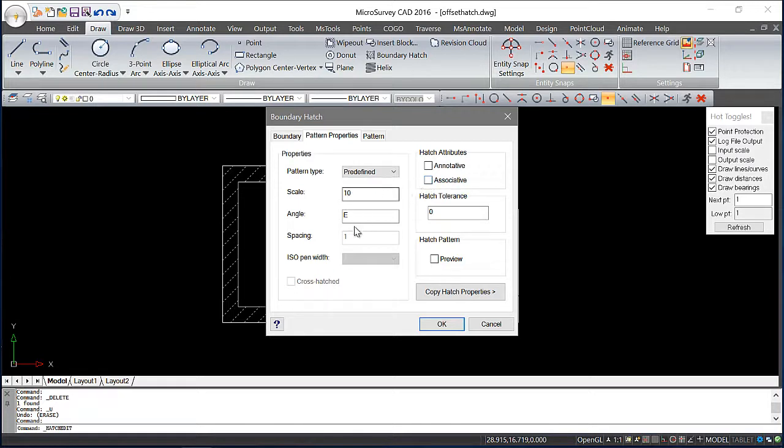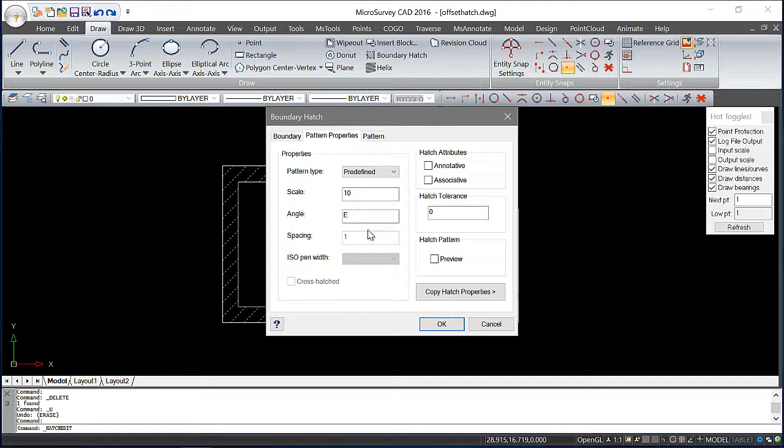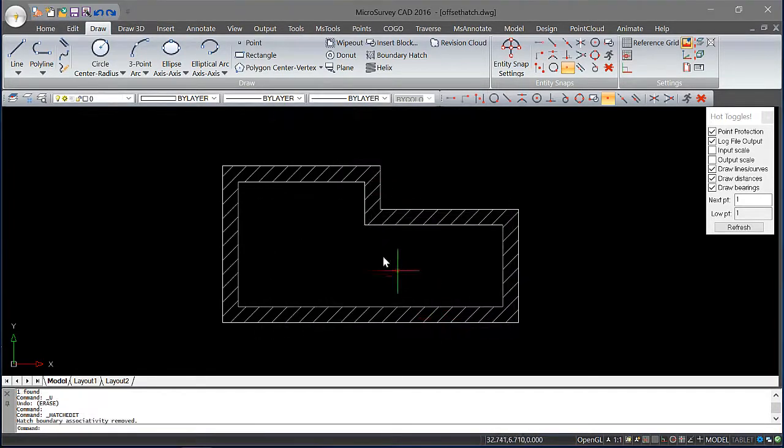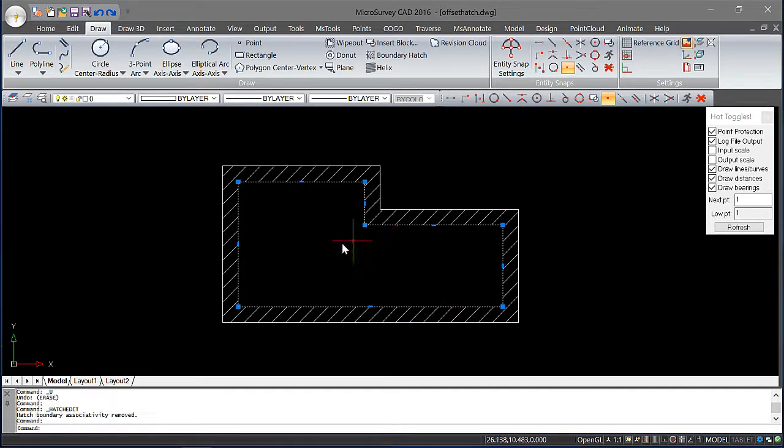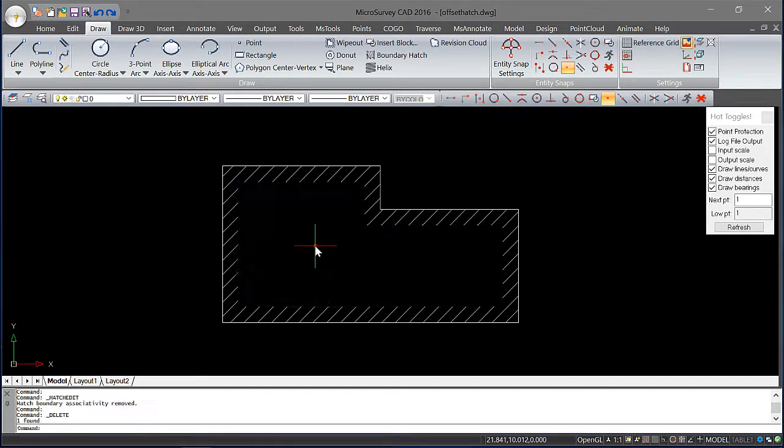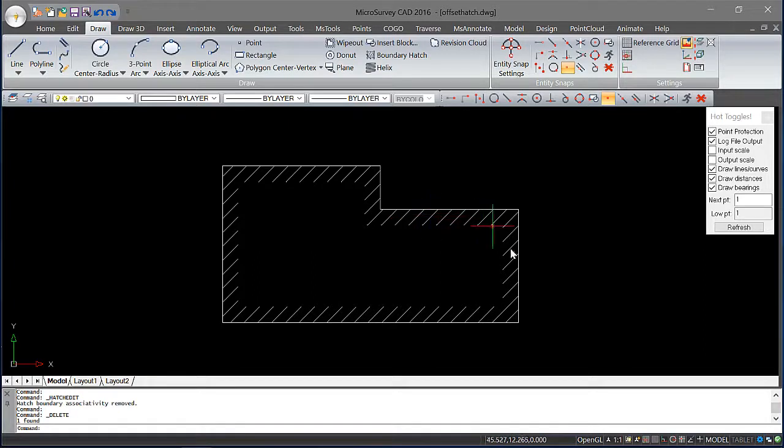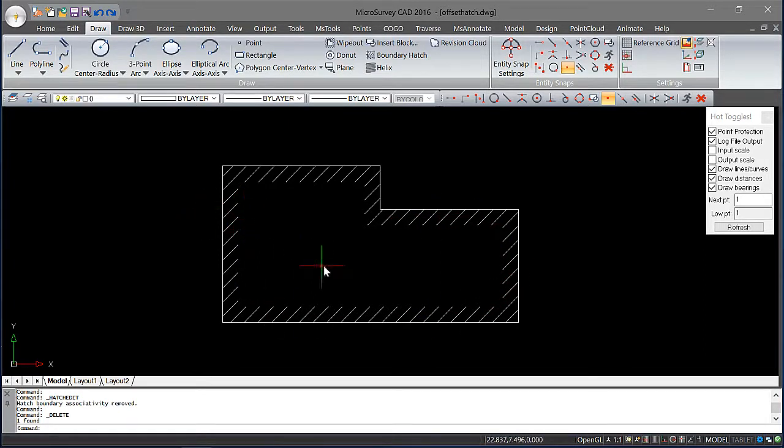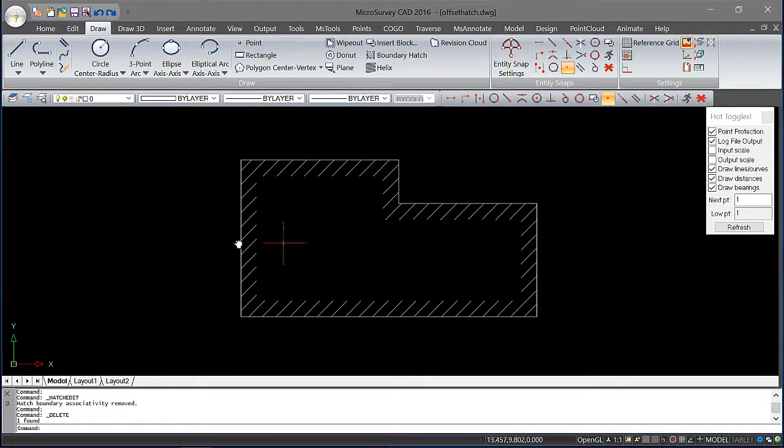Again, I can change some of the scaling if I need to or the angle. I'm just going to hit OK. Now that I've switched off that option, I can delete my line. You can see the hatching is as I had intended.